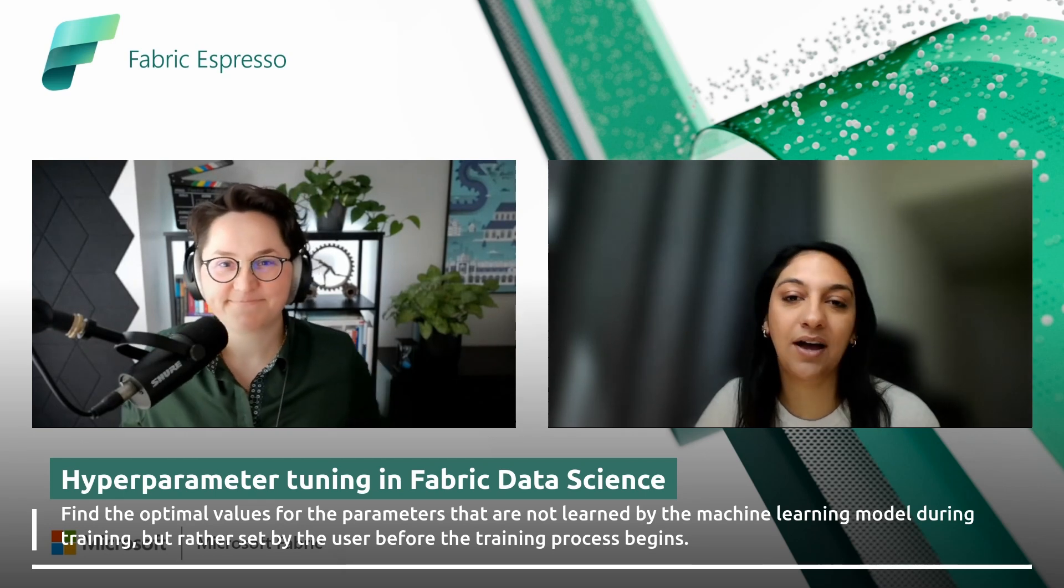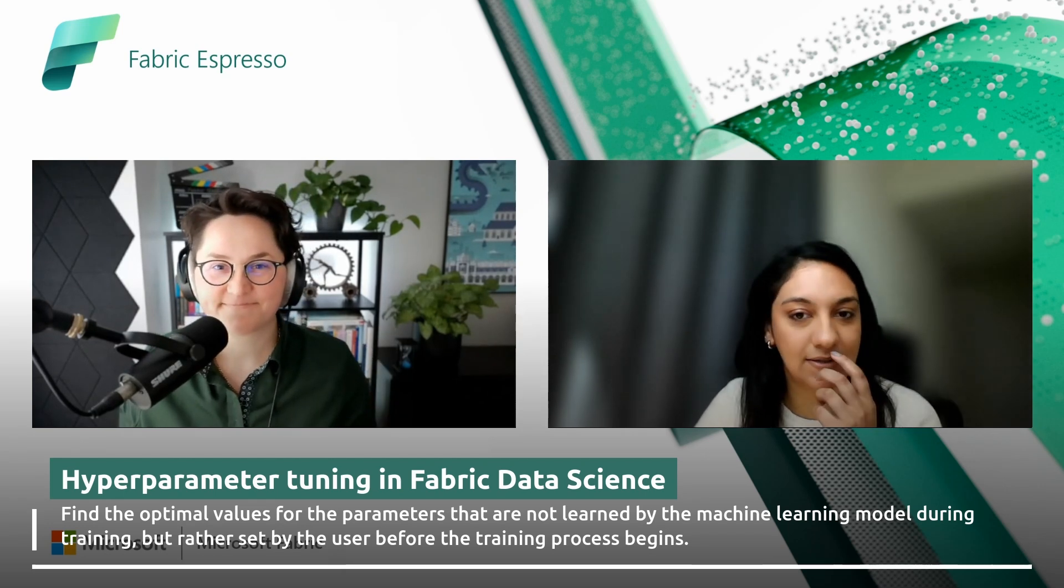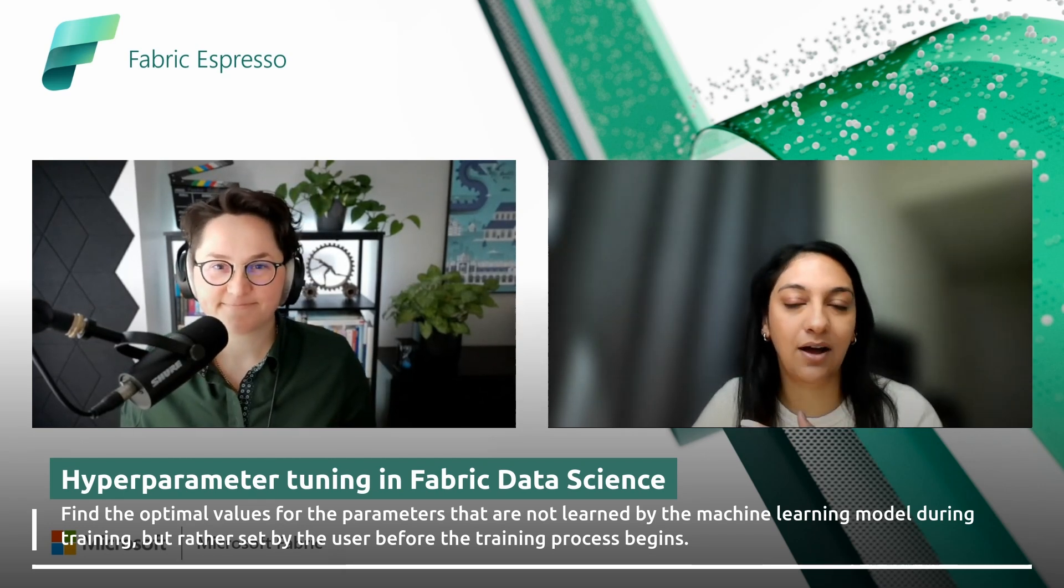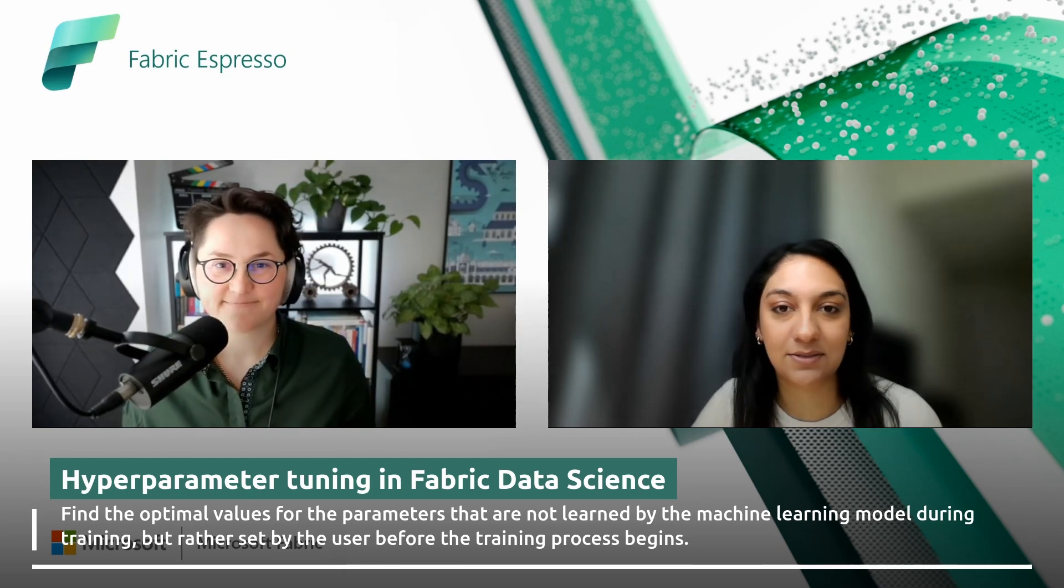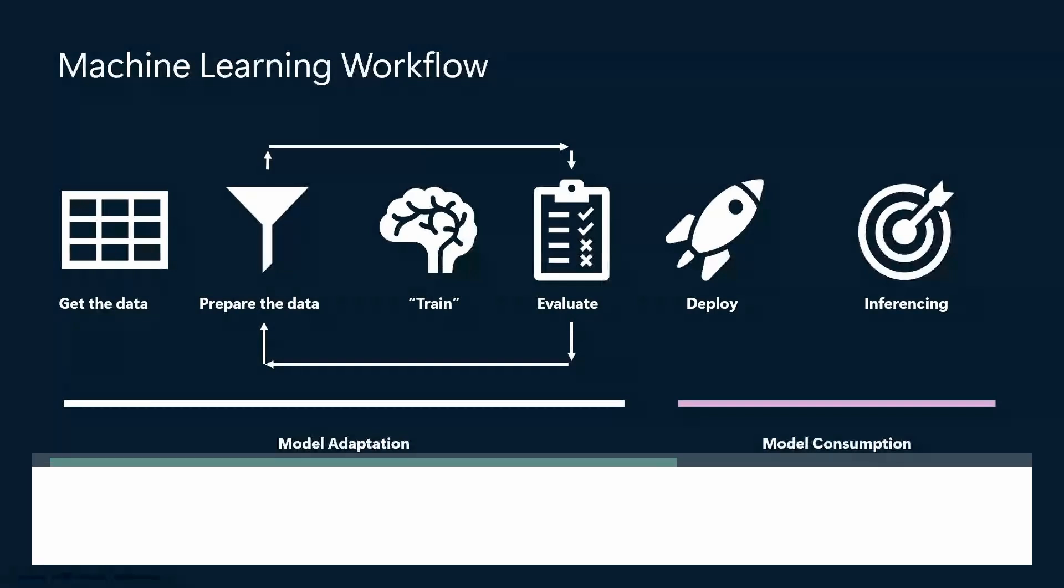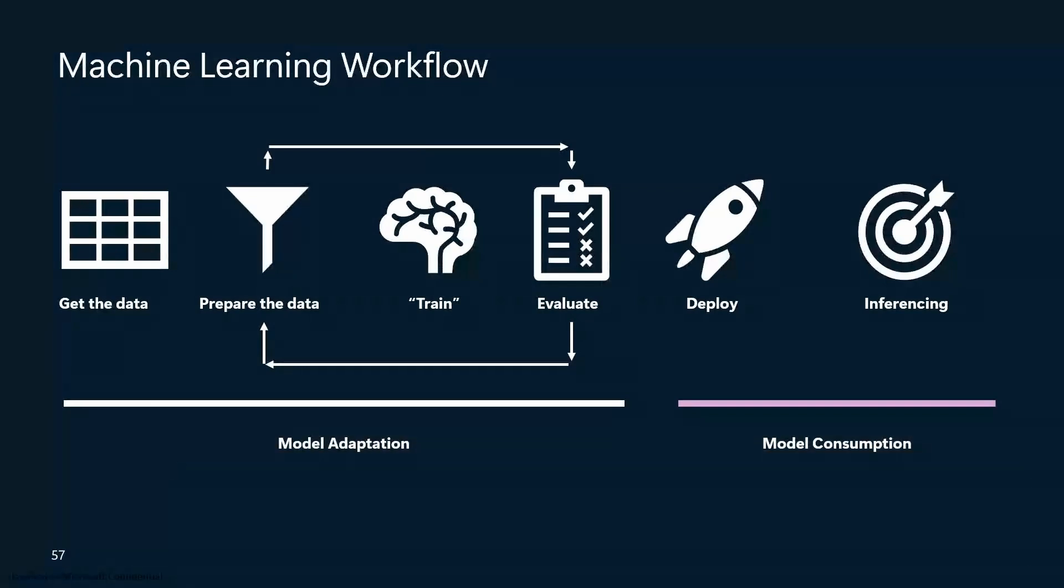Yeah, and so hyperparameter tuning is often a really complex process. Typically in the machine learning workflow, you get your data, you do a lot of work to prepare it, and then you spend a lot of time figuring out what are the right models, what's the right way that I want to train this, you go through an evaluation step, and then you'll finally do the deployment and the inferencing steps. But often what we see is that a lot of projects fail in this training evaluation process, and a lot of times they fail because you don't know how to best optimize your model to fit your data.